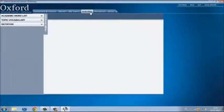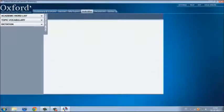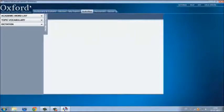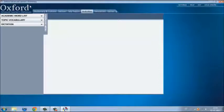Now, let's see the activities that the program includes. Here you can find different kinds of activities like academic word list, topic vocabulary and dictation.